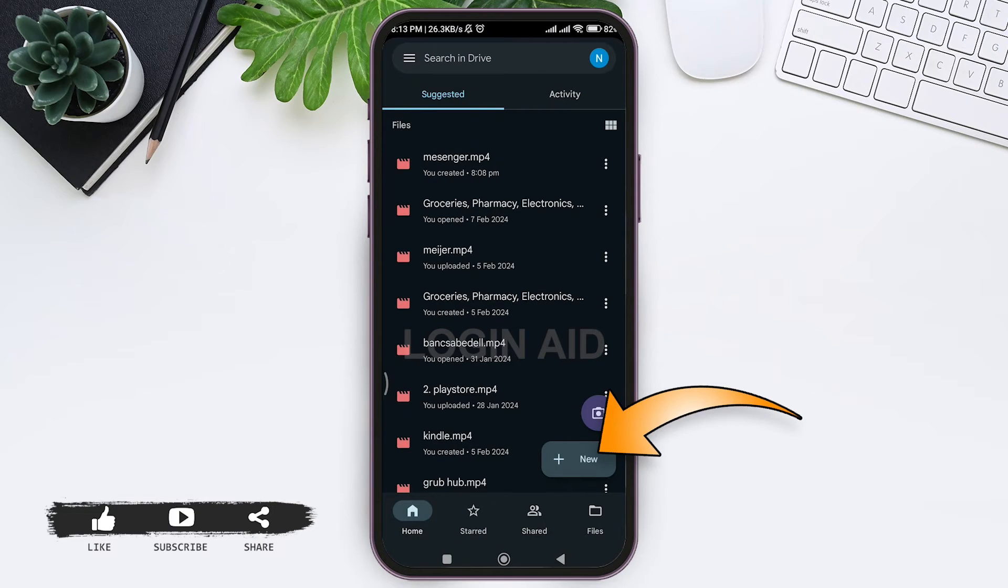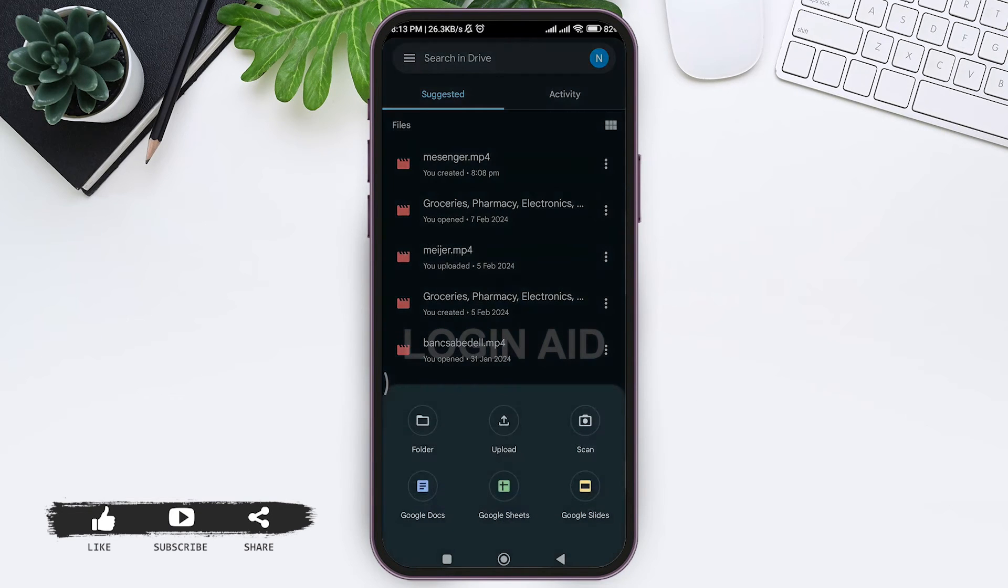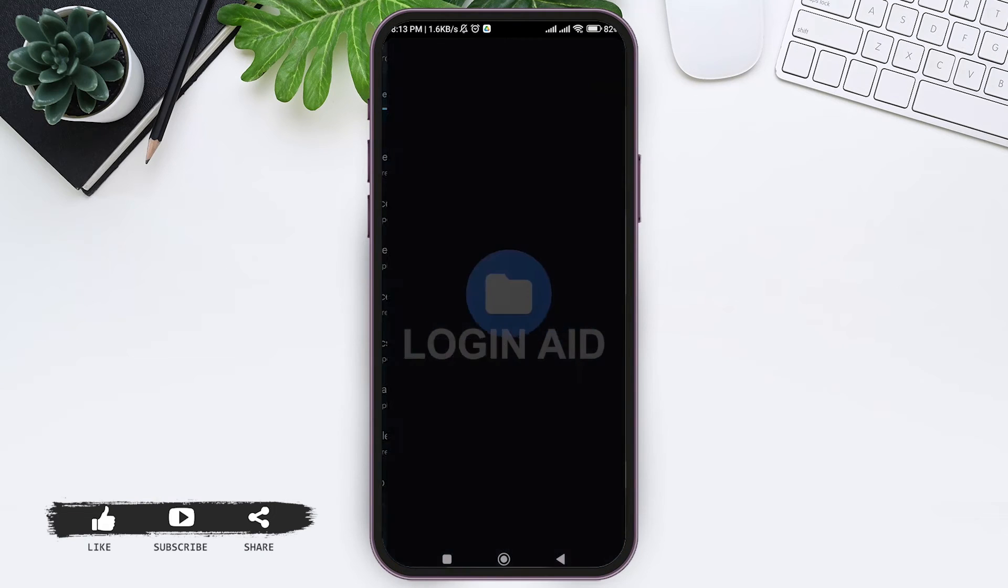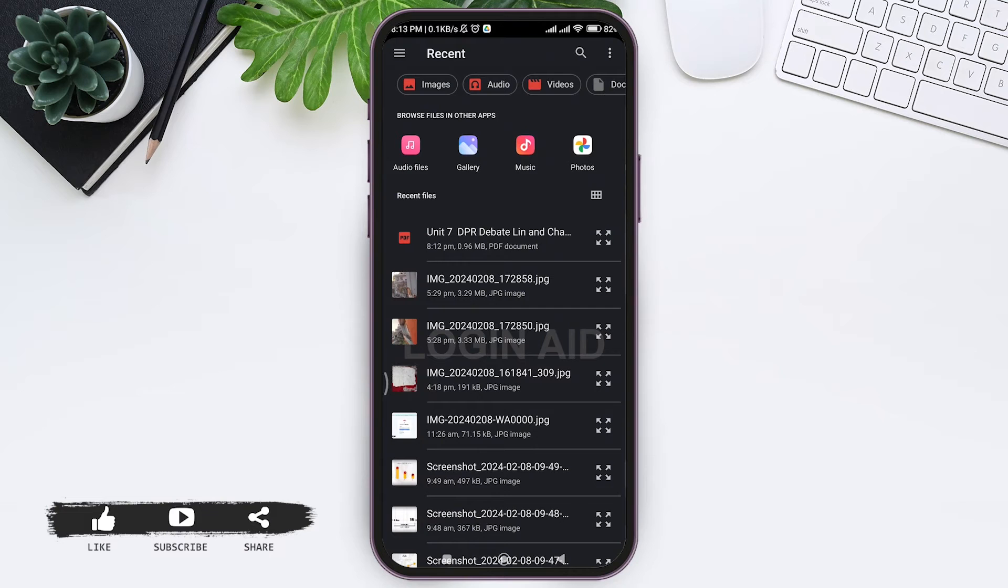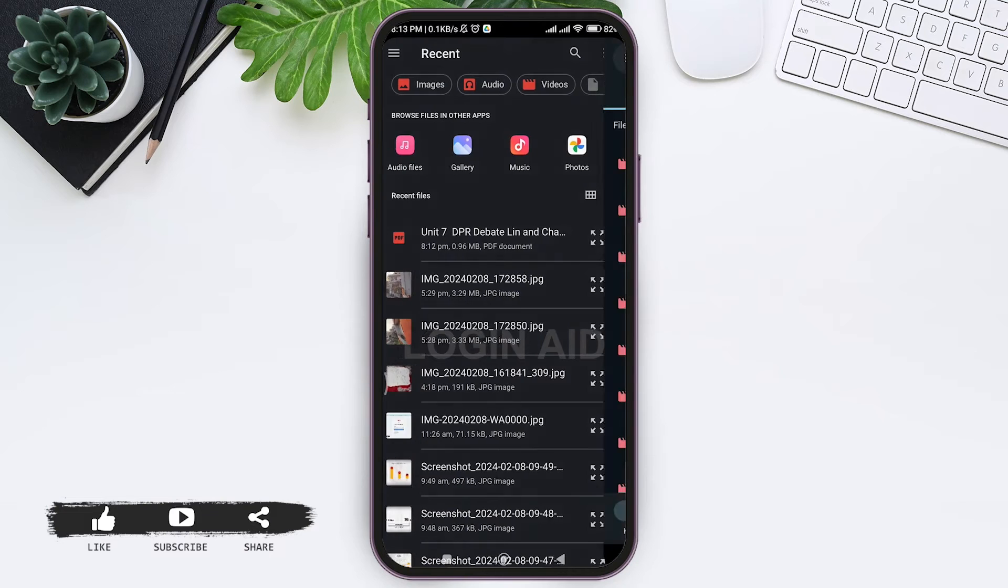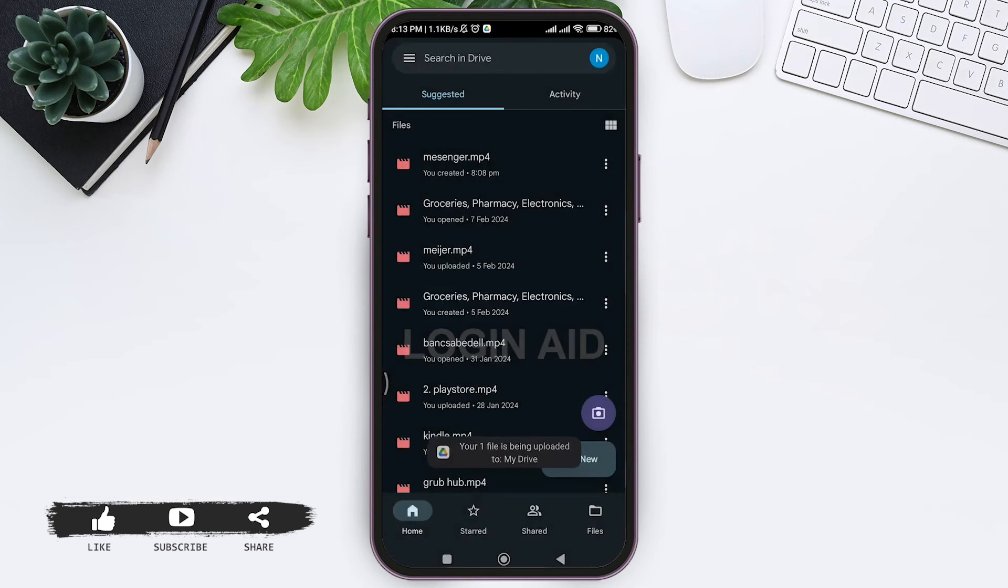Tap on plus new, then tap on upload option. Here you'll be taken to your mobile phone's files. Now tap on the PDF that you want to upload, then your PDF will be uploaded to Google Drive.